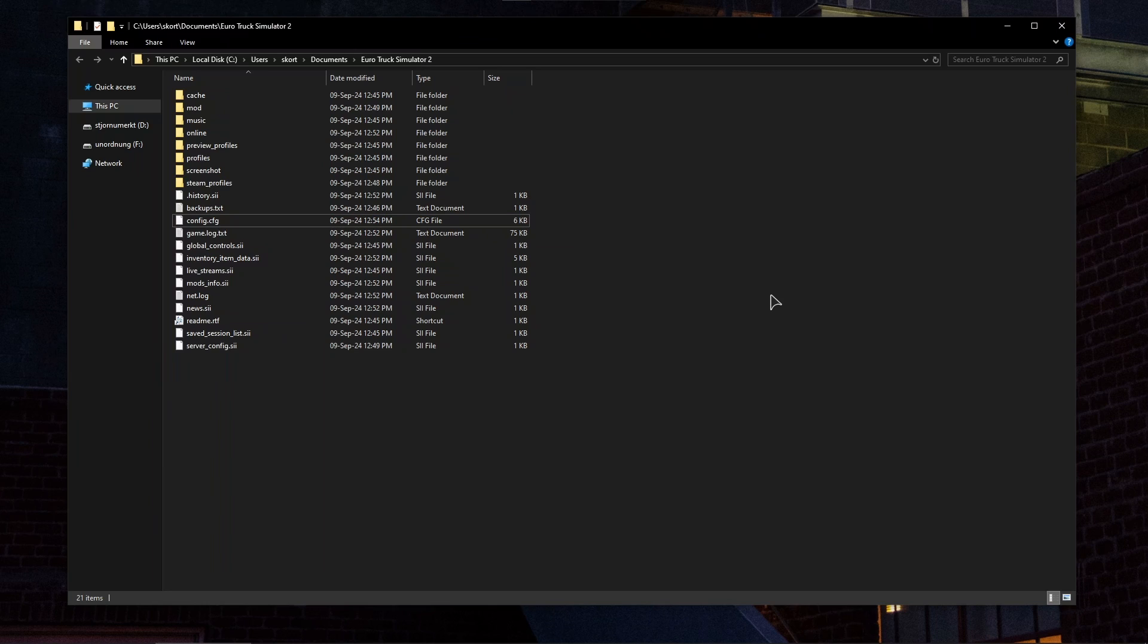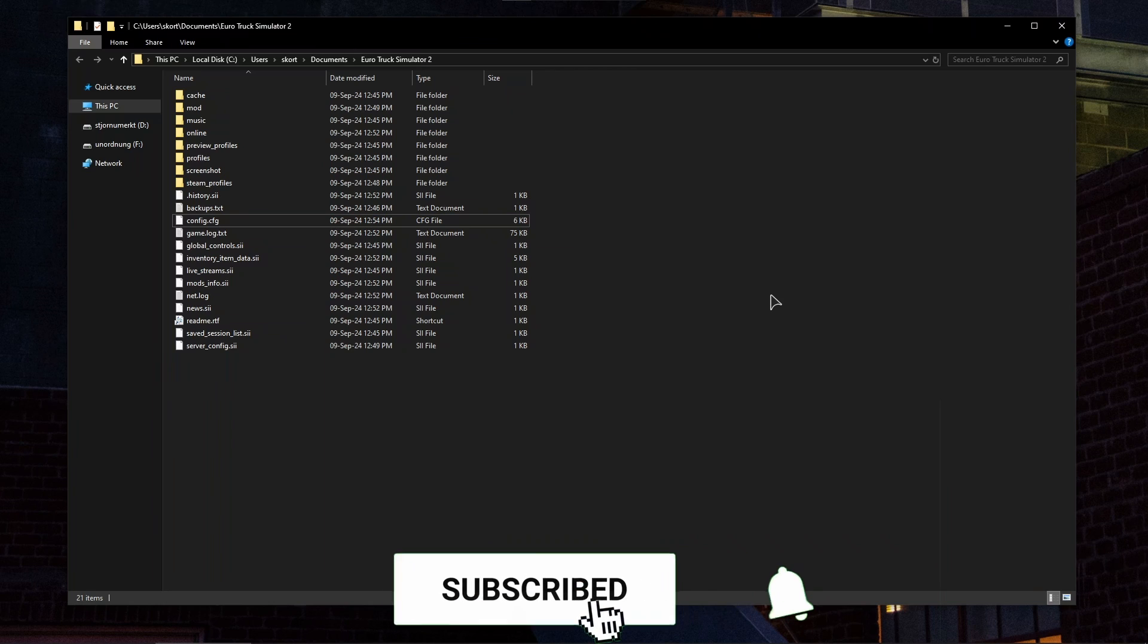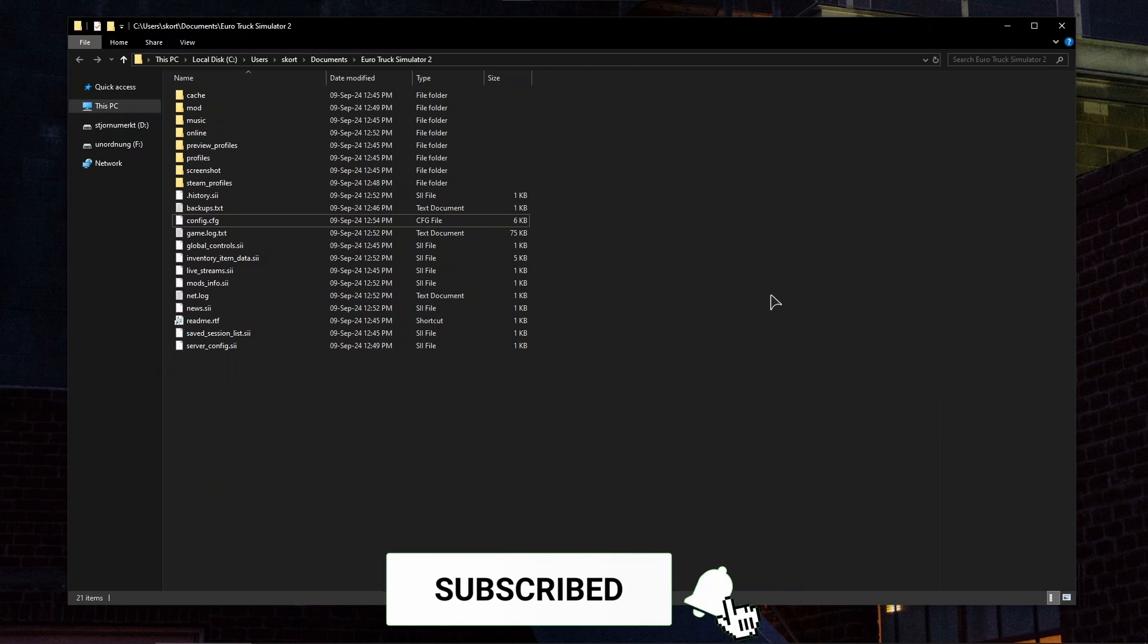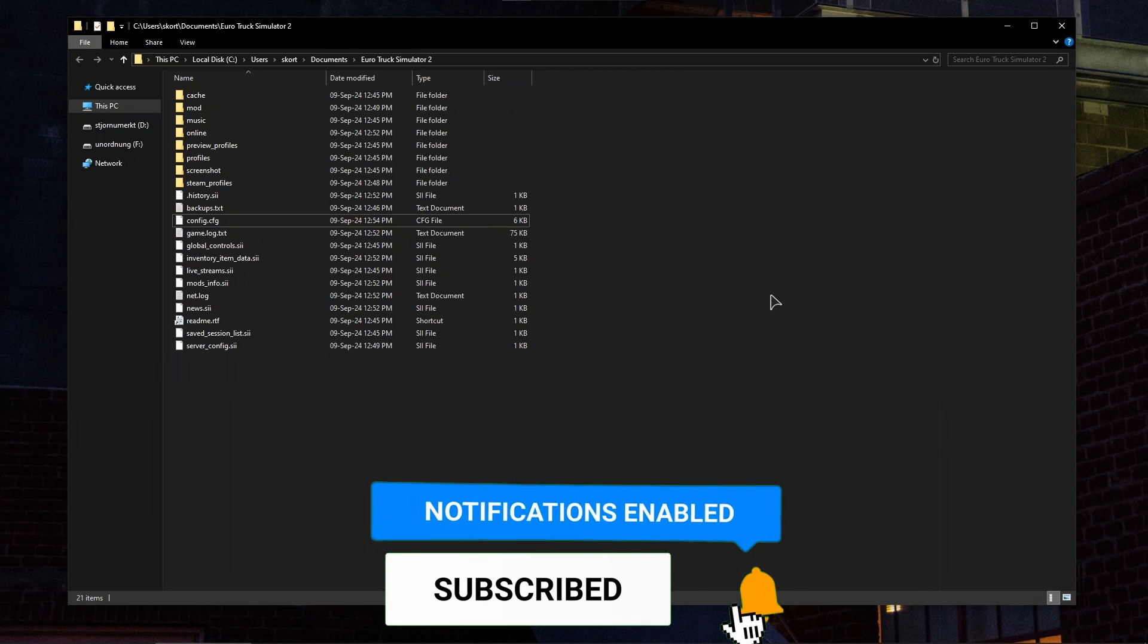The last step is testing and adjusting. Launch the game again to see how it looks on both monitors. You might need to adjust in-game settings or further tweak the config file to get the desired look and feel. Now you should have a dual monitor set up for Euro Truck Simulator 2.